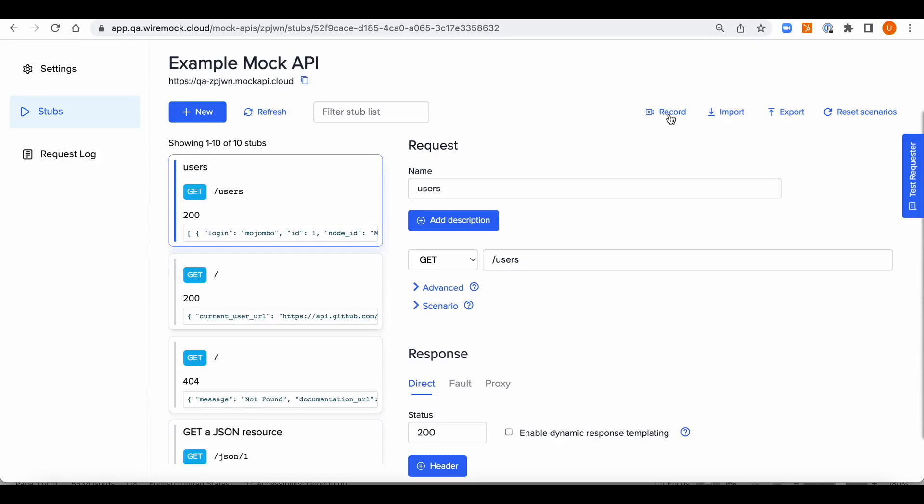This approach is going to be the most useful when you're wanting to mock a third-party API with an existing sandbox.